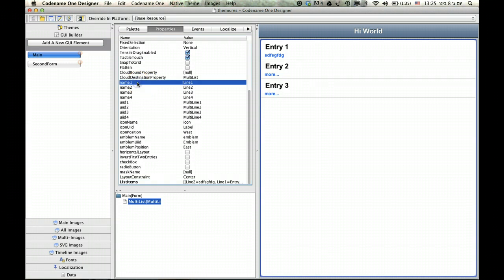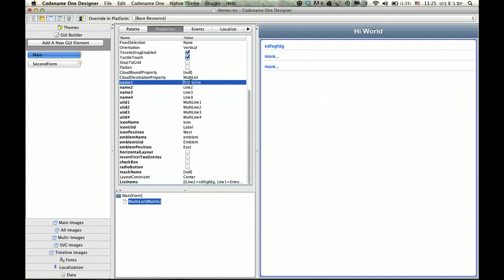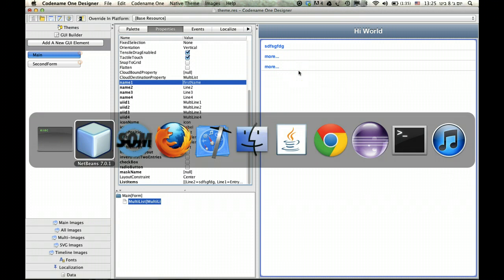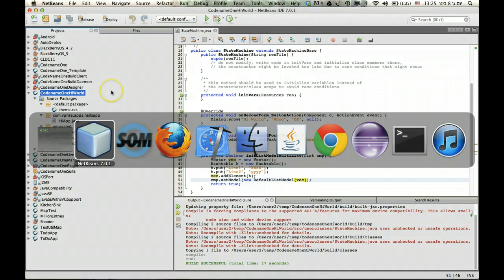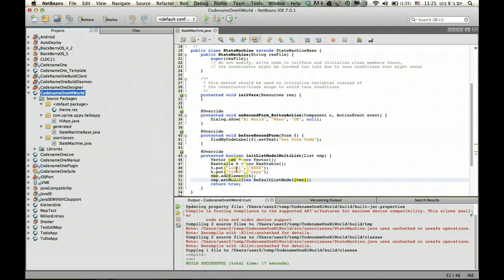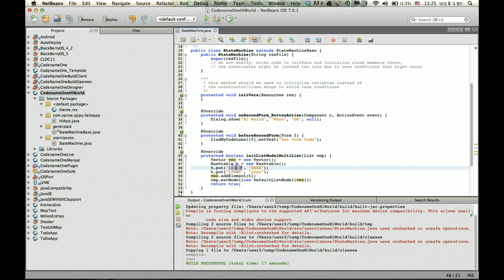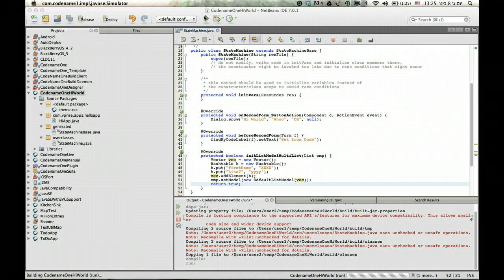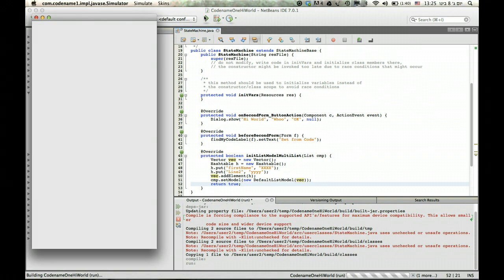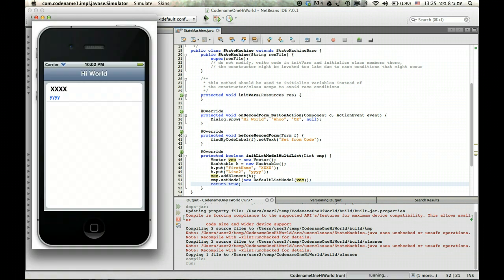You can say you want to call this first name like that. As you can see, the list automatically updated because no one has first name in place. But if I save this and go back to code, I can change this to first name and I'll actually see the list rendered with first name and line 2 in this particular case because I didn't change that.